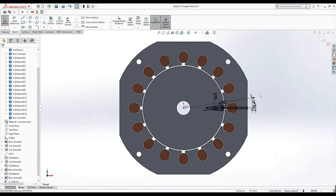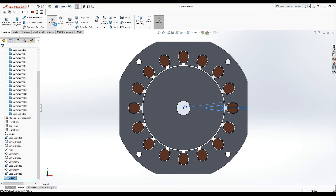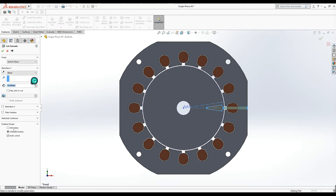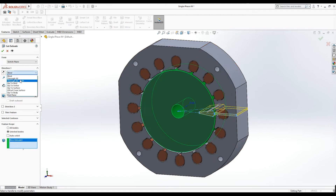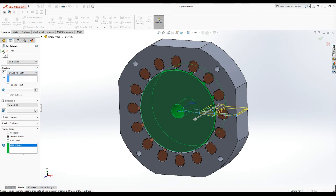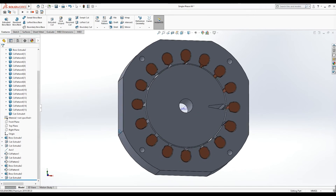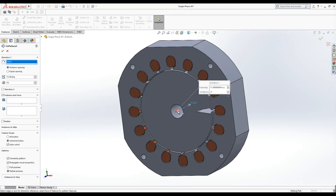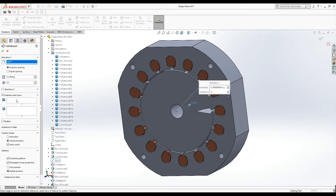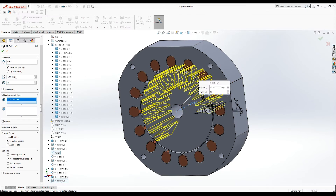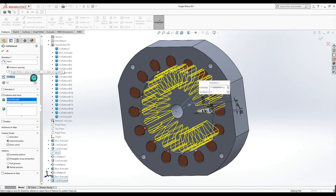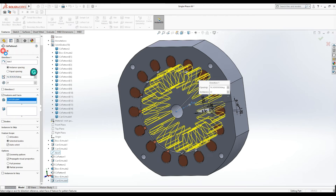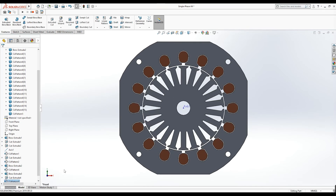I select this arc and this line and use the tangent constraint. This is the complete geometry of the rotor slot, and I press OK. Now I use extruded cut — instead of all bodies I select this one, and from direction I select 'through all both', and press OK. You can see one slot here. I use circular pattern, select this axis, select this extruded cut feature, set 22 instances and angle 360 divided by 22, and press OK.